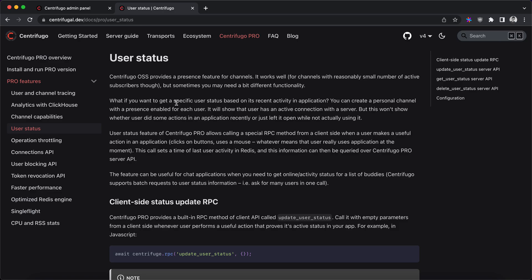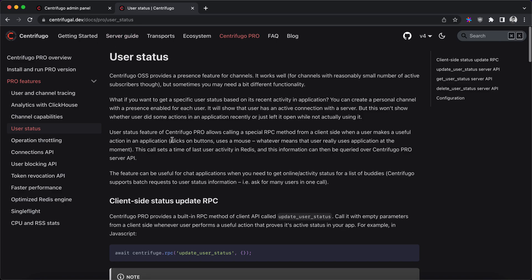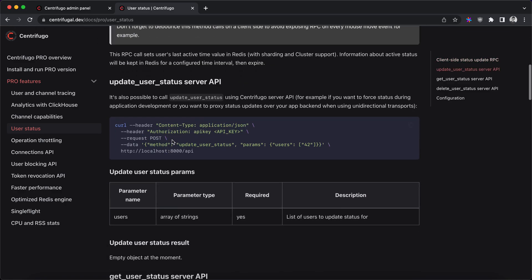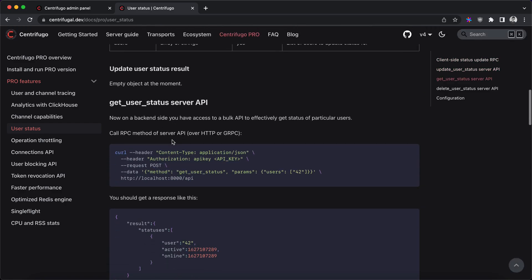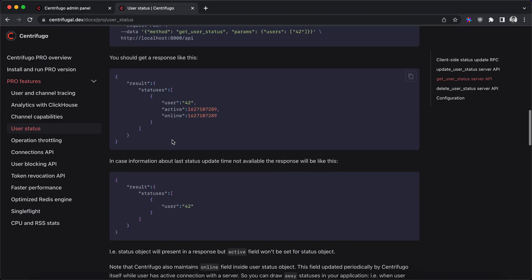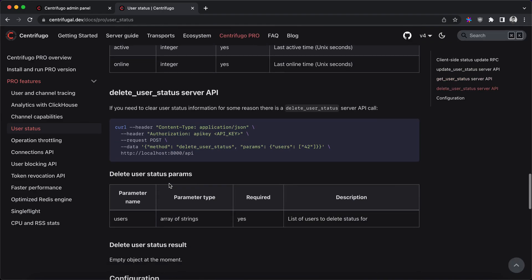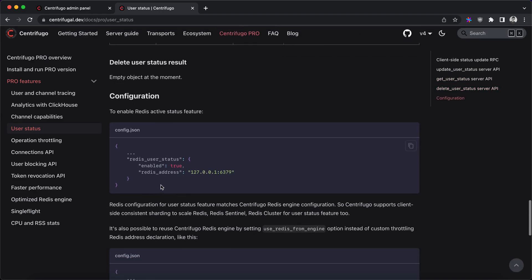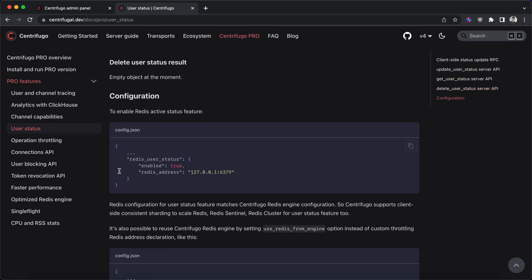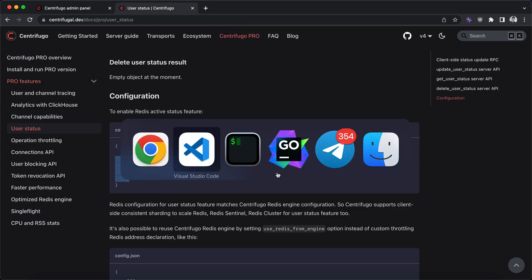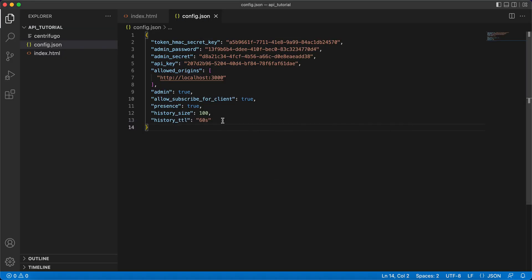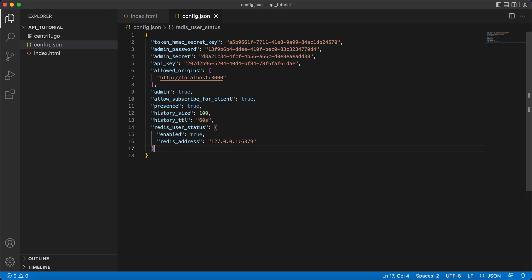It provides a scalable backend for this sort of information to keep and query this information. So actually just take a look at documentation and for now we will only look at how to use this API. Let's enable user status feature. We need to put this into configuration.